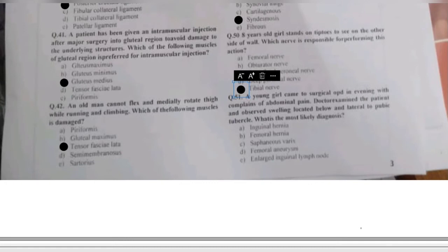Question 51: a young girl comes to the surgical OPD with abdominal pain. The doctor observes swelling located below and lateral to the pubic tubercle. What is the most likely diagnosis — inguinal hernia, femoral hernia, saphenous vein, femoral aneurysm, or enlarged inguinal lymph nodes? Since the patient is a girl with swelling medial to the thigh and lateral to the pubic tubercle, the most likely diagnosis is femoral hernia.